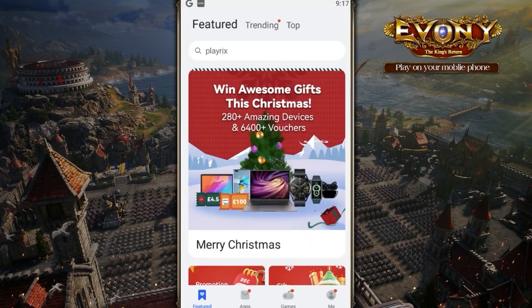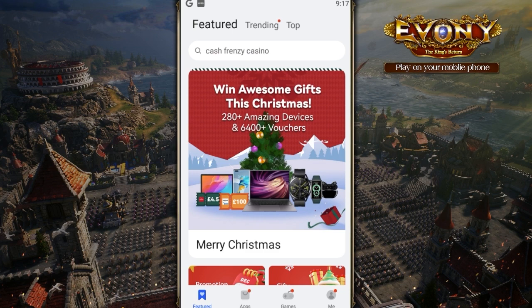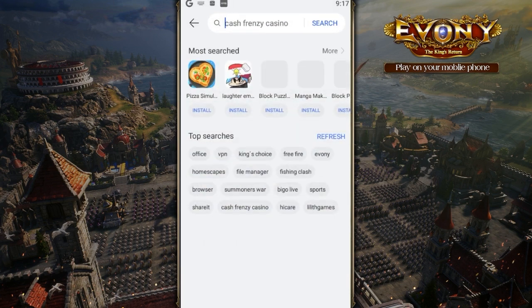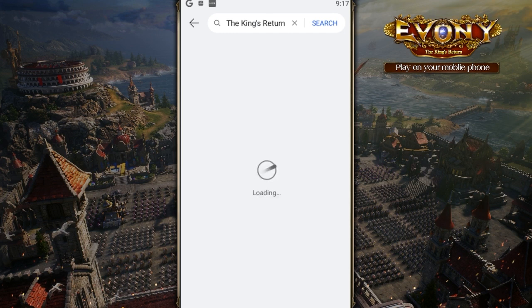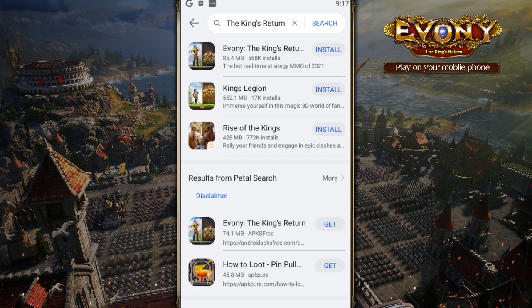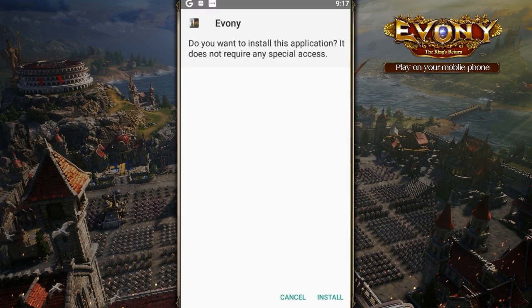Then set a password. Once you're in, go ahead and click on Search at the top. Type in Ebony, click on Install, and launch Ebony.